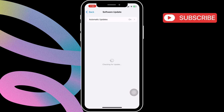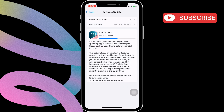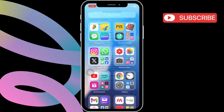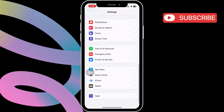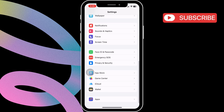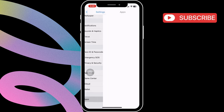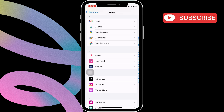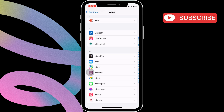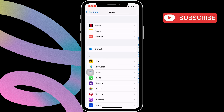Once your iPhone is updated, open the Settings app. Scroll down and tap on Apps. In this menu, scroll through the list to find the Phone app. Once you find it, tap on it.